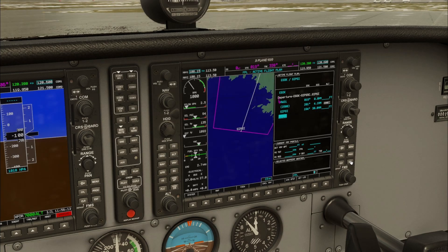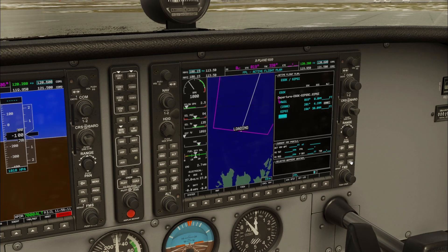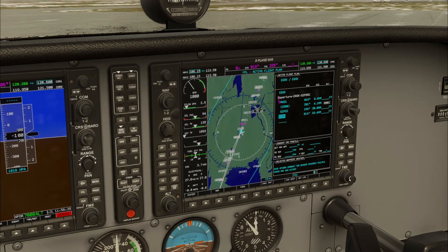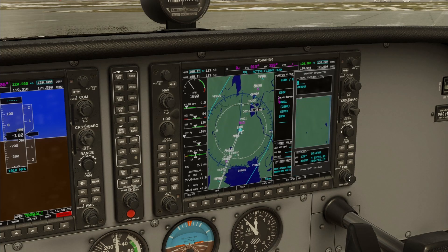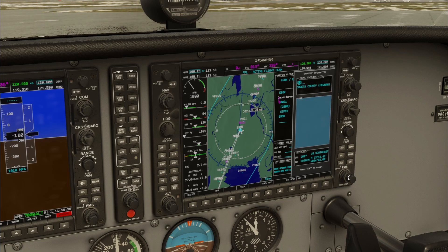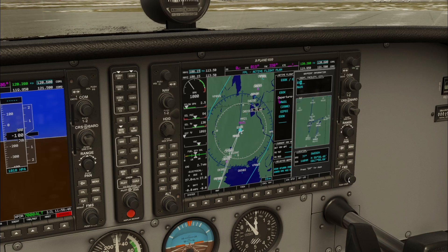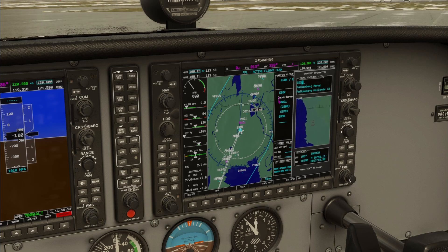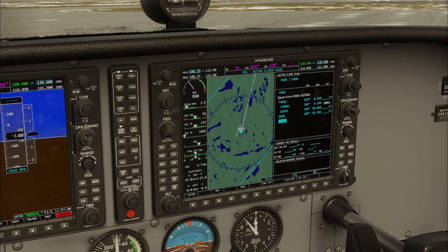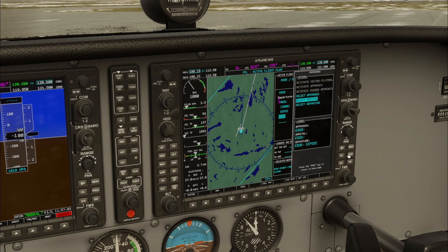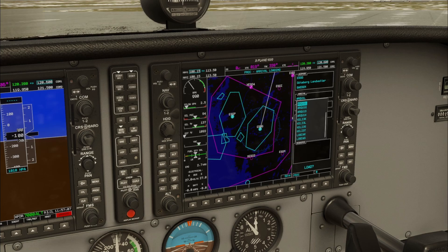I will now select an arrival — this is done in a similar process to selecting the departure. But first I must enter the destination airport into the flight plan page: Echo Sierra Golf Golf. Then press procedure and select Arrival. I select the Negil 3 Sierra Arrival.